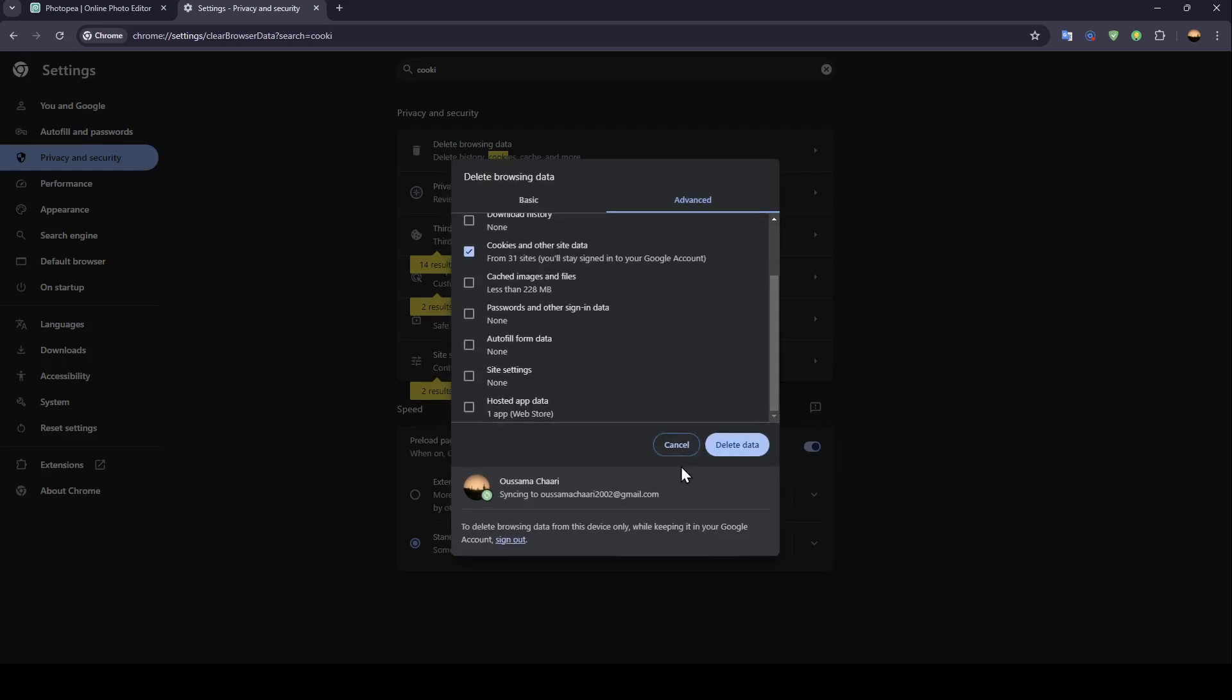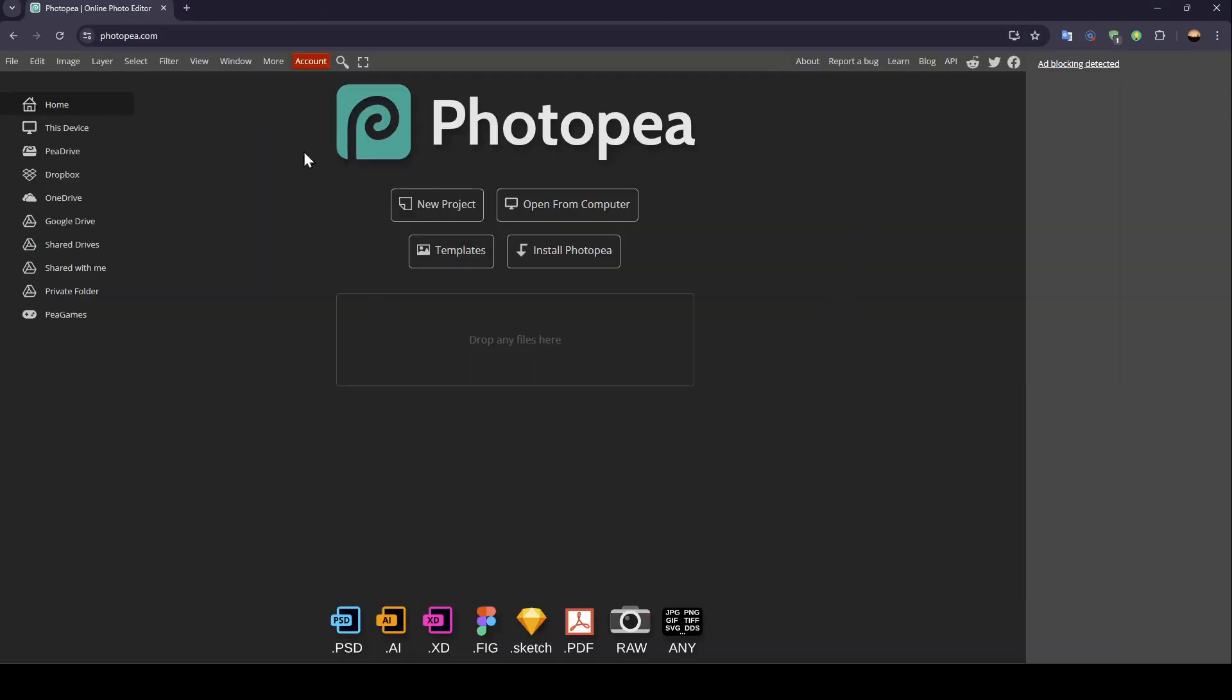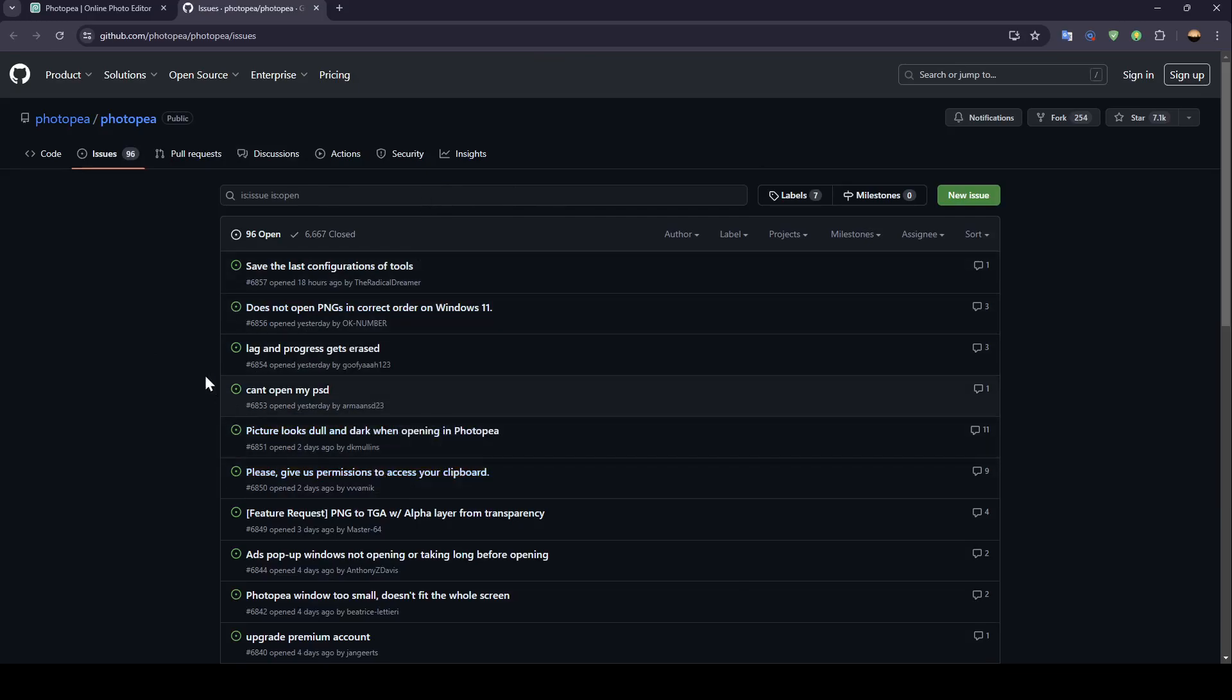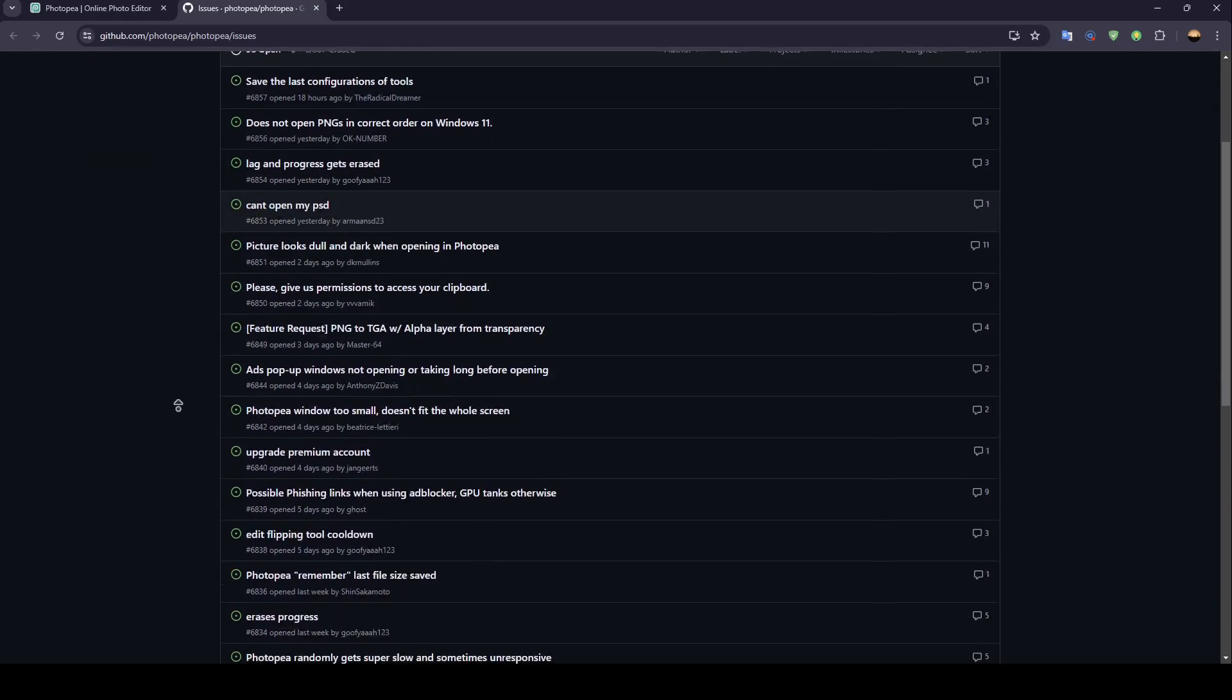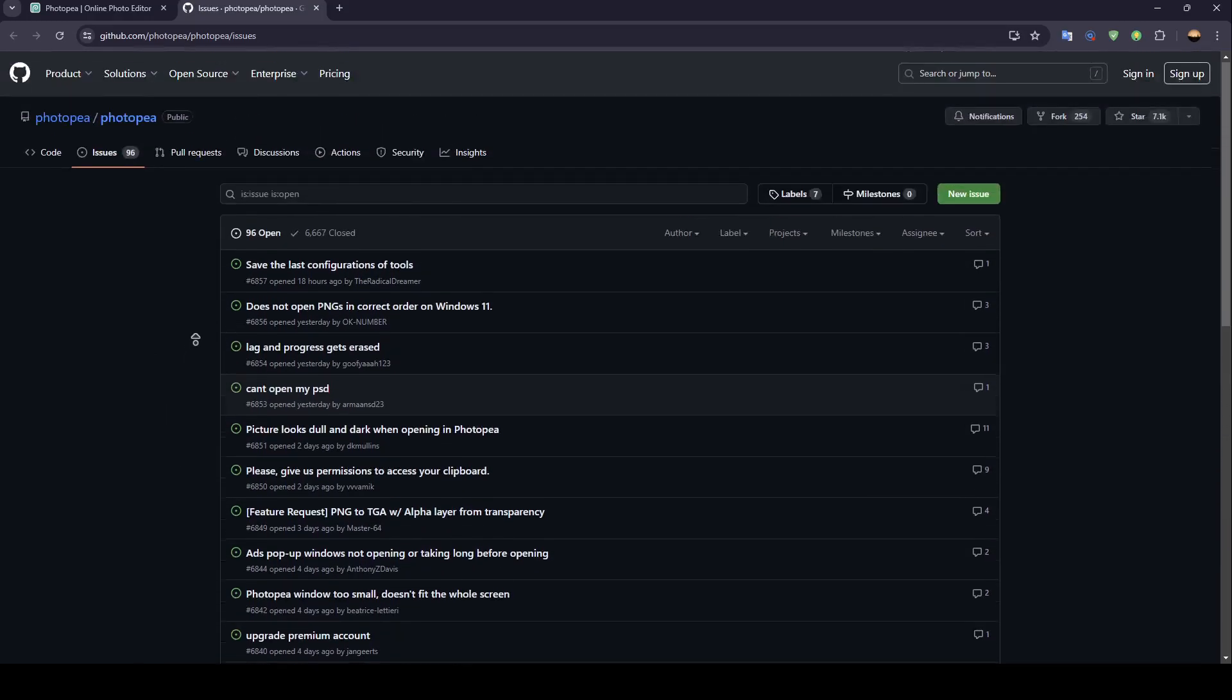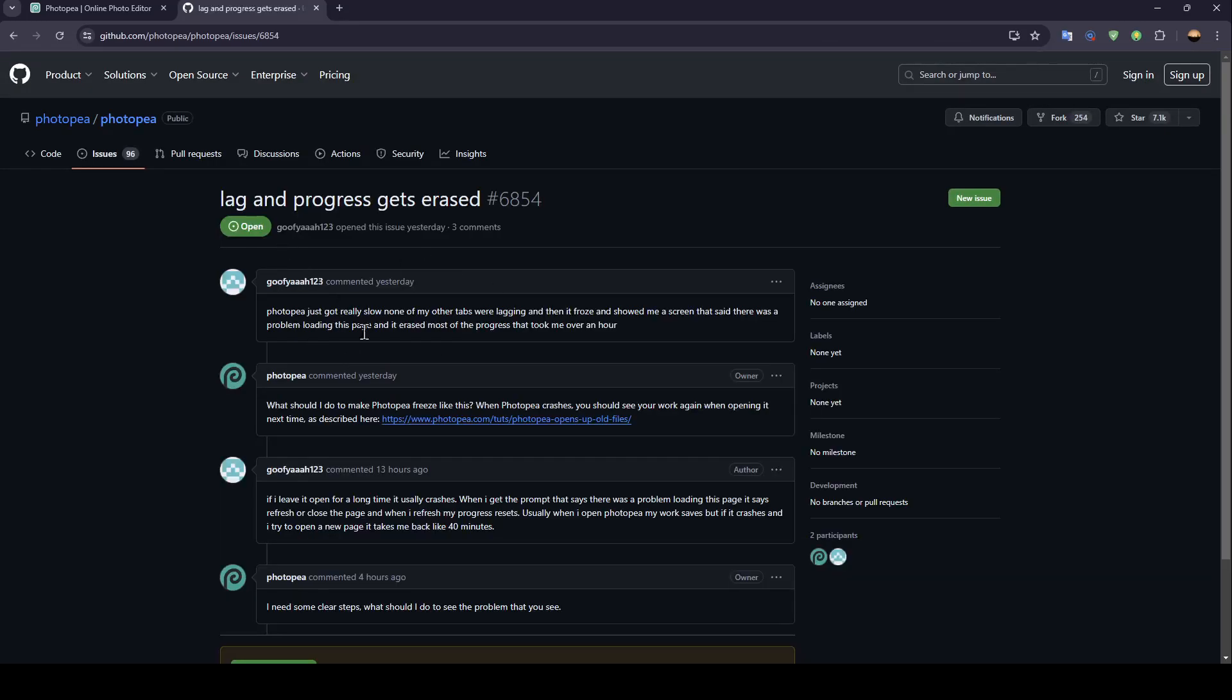Once you do that, go ahead and open Photopea again and it should be working fine. If you still have a problem with Photopea lagging, go ahead and click on report a bug and you're going to be taken to this page. Once you're here you can choose which problem you have and then click on it to report your bug to Photopea.